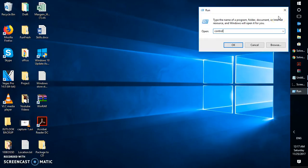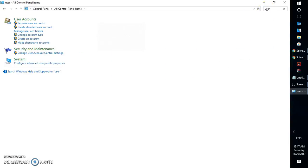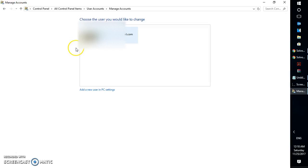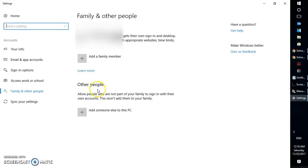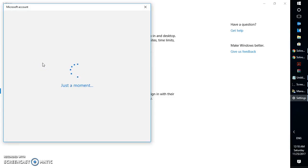In the Control Panel search box, type 'user' and click on User Accounts. This will open the User Account control window. In my case this is a Microsoft connected account. If you have a Microsoft connected account, that's fine. If it is a local account, you will need to change it to a connected account. To create a new user account, click on 'Manage another account' and then 'Add new user in PC settings'. Click 'Add a family member' — you'll have the option to add a family member as a kid or as an adult. In my case I'm going to select adult.